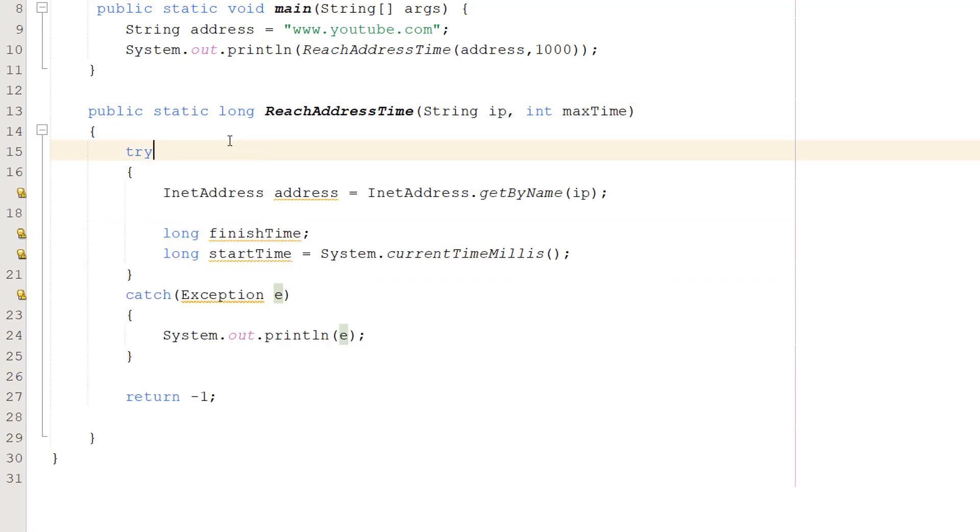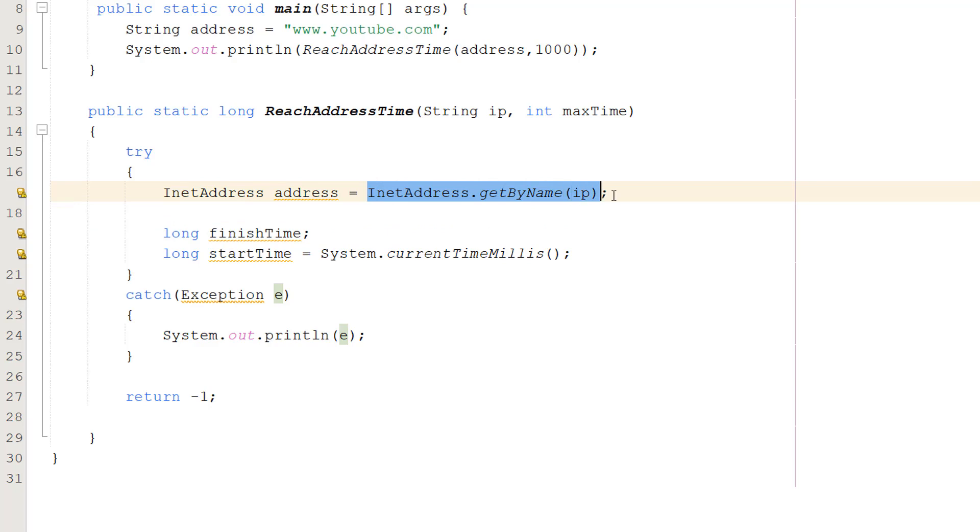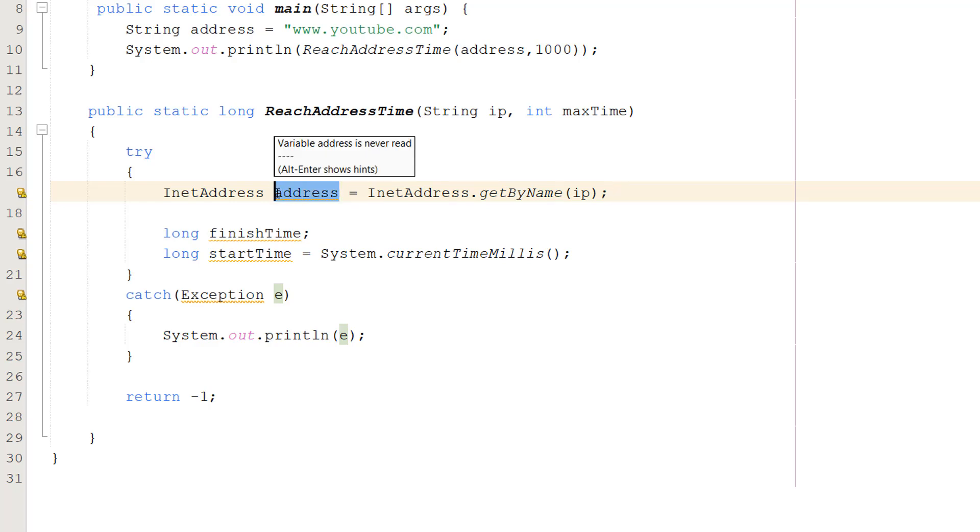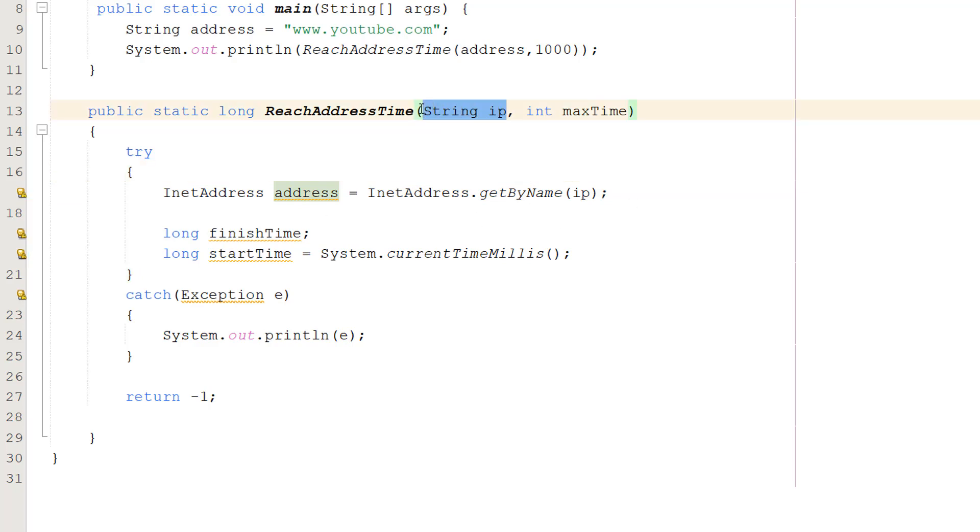Inside the try statement we are going to do InetAddress address equals InetAddress.getByName(ip). So an InetAddress is basically Java's way of encapsulating an IP. We're going to be calling this object address and we're going to be giving it an IP based on this string that we have here.